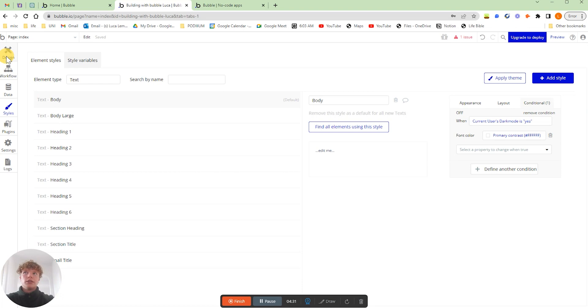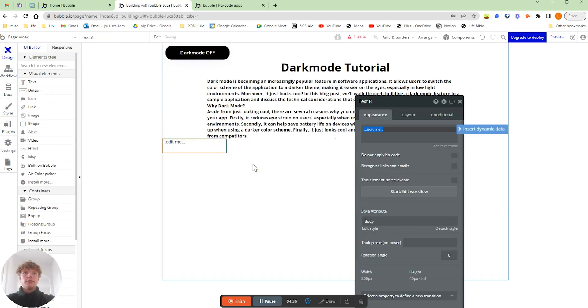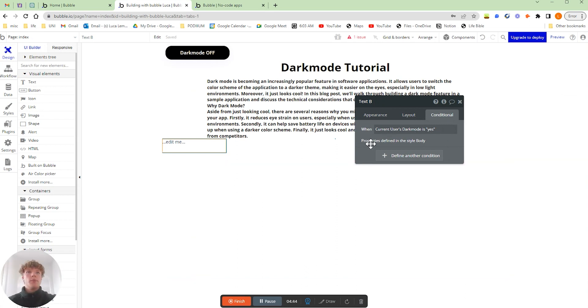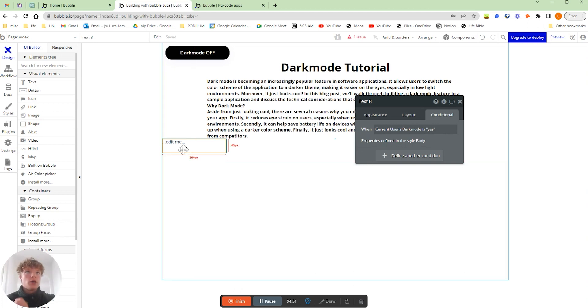If we go back into the design tab and I drag a text element and I go to the conditions, you can see when the current user's dark mode is yes and then the property is defined in the style body. That's just where we've come from.